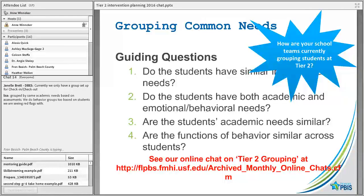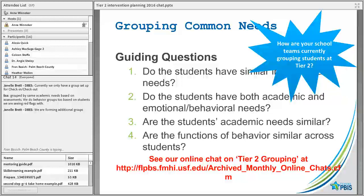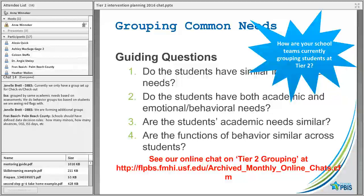Some responses: you have a group for check-in/check-out — great. Chances are they benefit from adult attention, so maybe function is an indicator there. Grouped by same academic needs based on assessments — great. Also grouping behavior groups depending on red flags — which is also a really good piece of data. Schools should have defined data decision rules as part of your Tier 2 system, considering minors, absences, OSS, ISS, and other things we gather as part of our PBIS program.